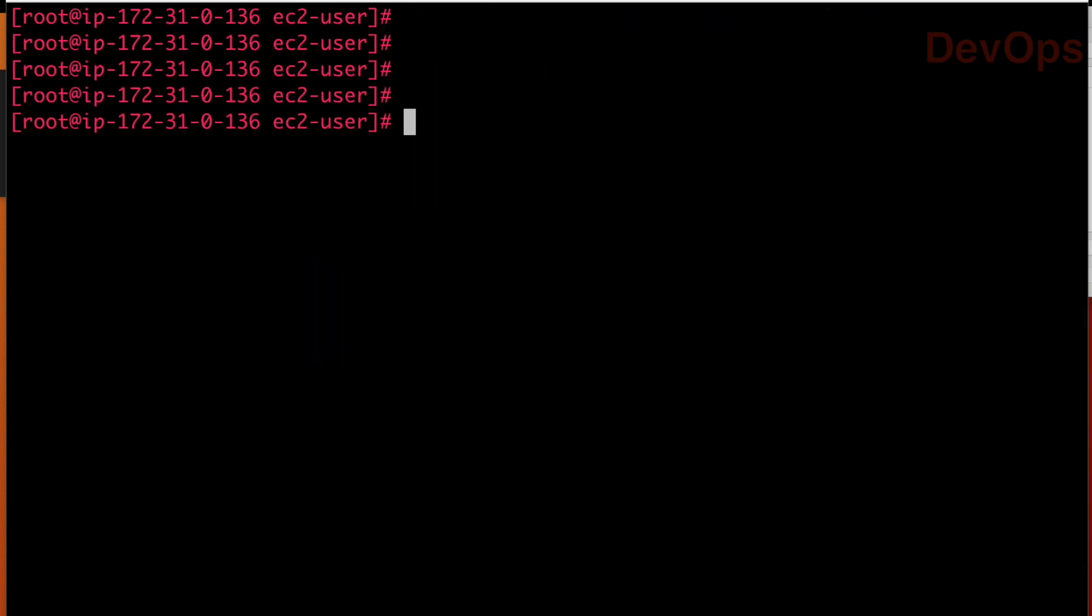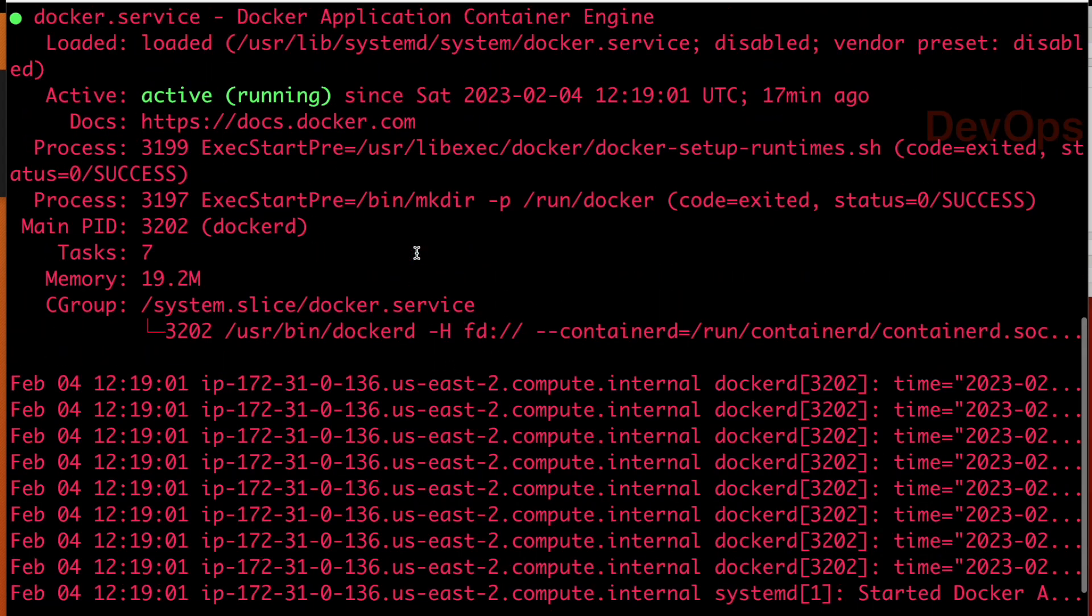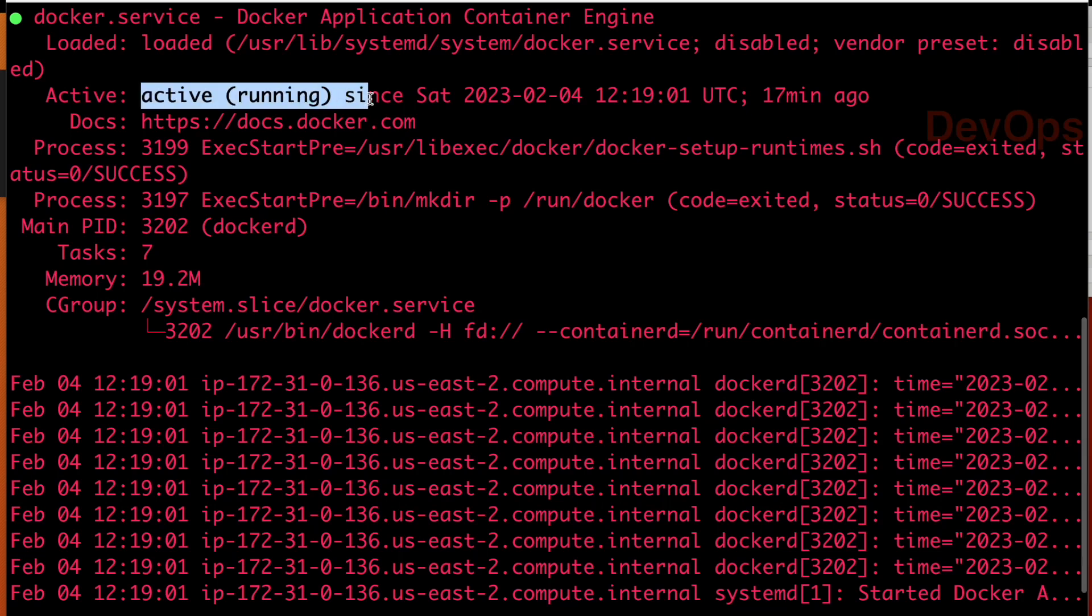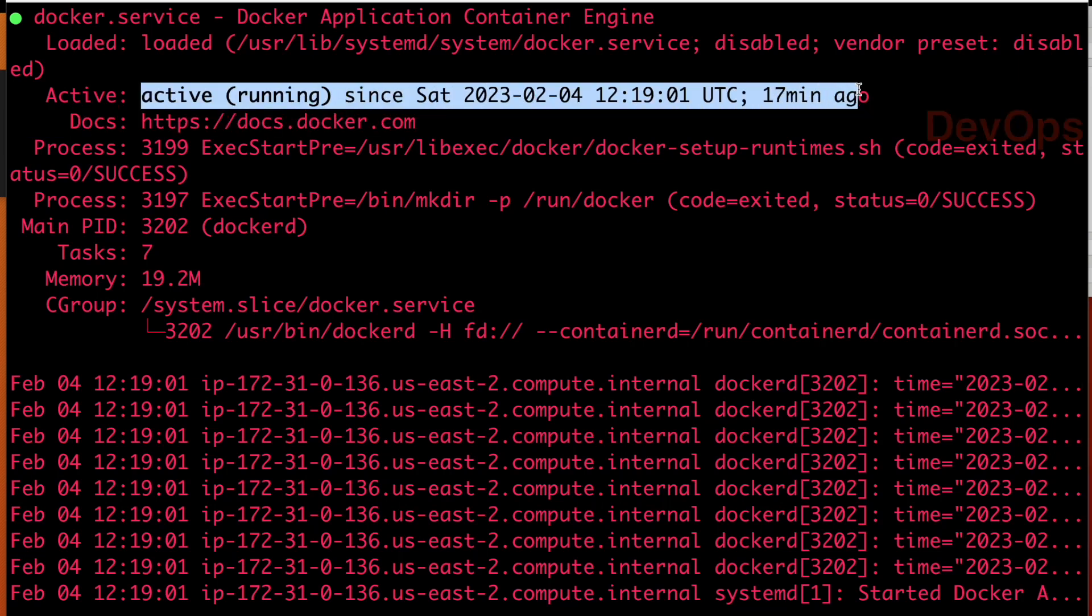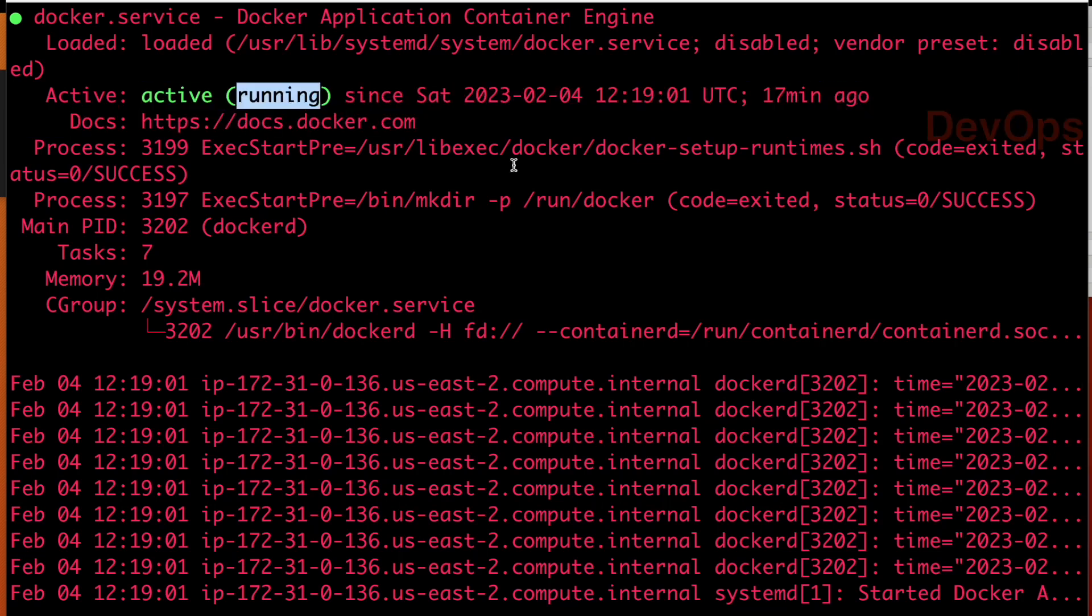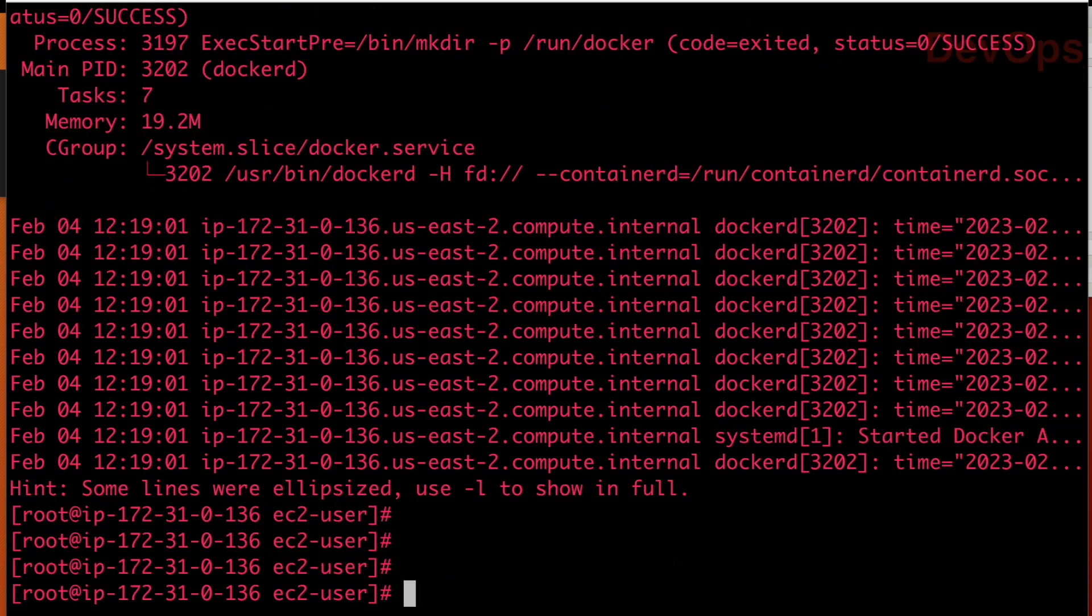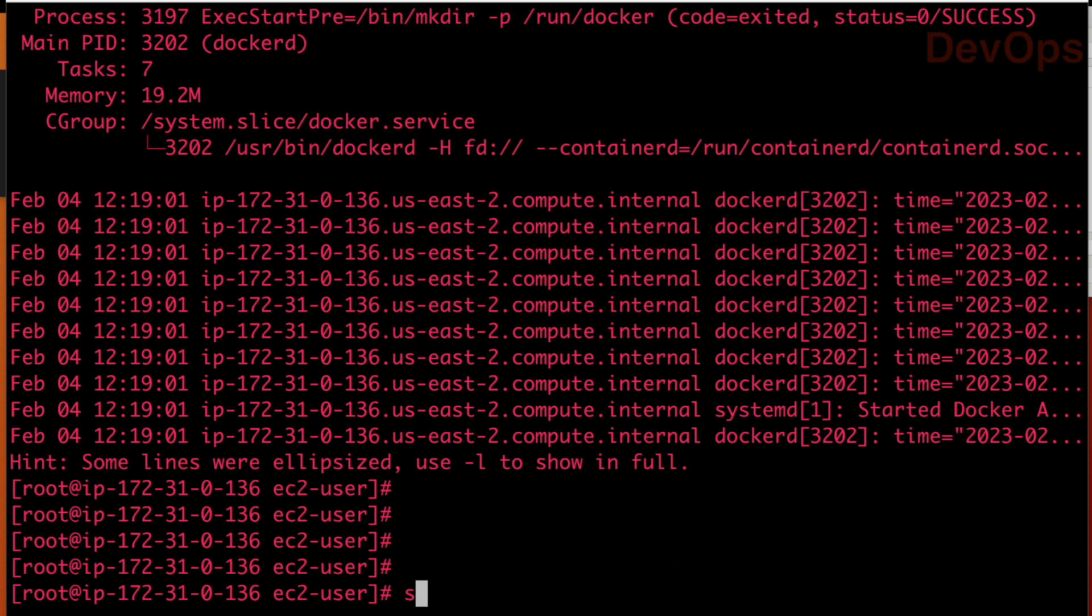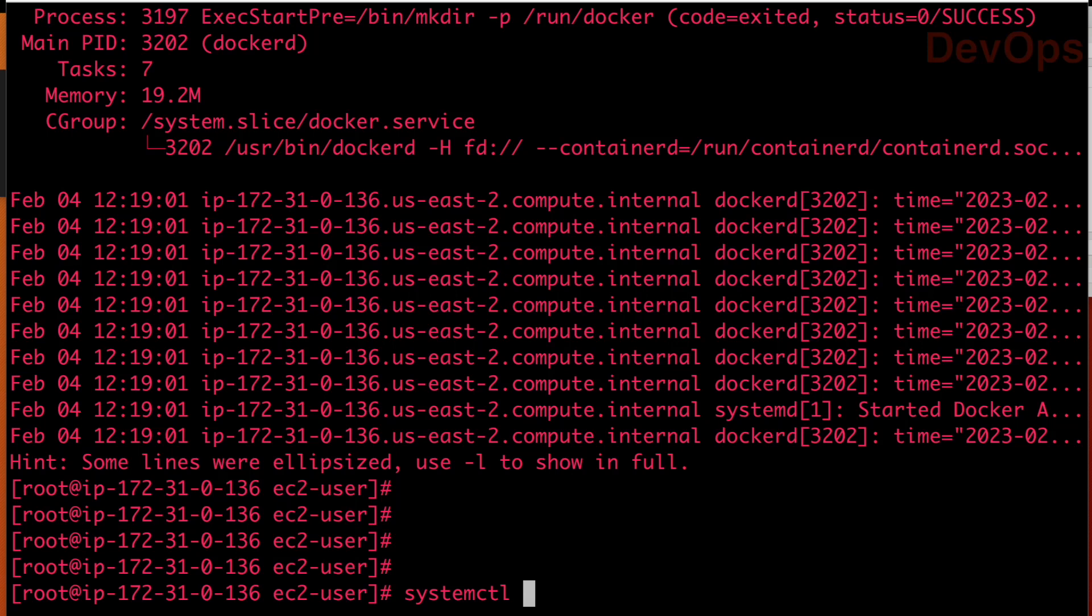So let us check first Docker status in our system. So systemctl status docker. Currently you see 17 minutes ago this is active and running. Now what I am doing, I am stopping this service. This can happen in your system like sometime out of memory happens, you don't have enough RAM. The process can get killed or somebody has intentionally or by mistake stopped it. That can happen.